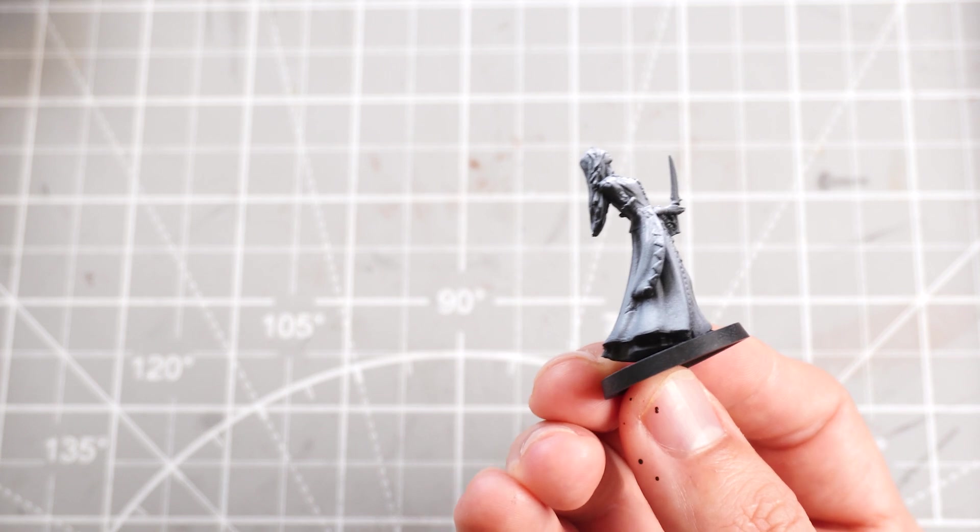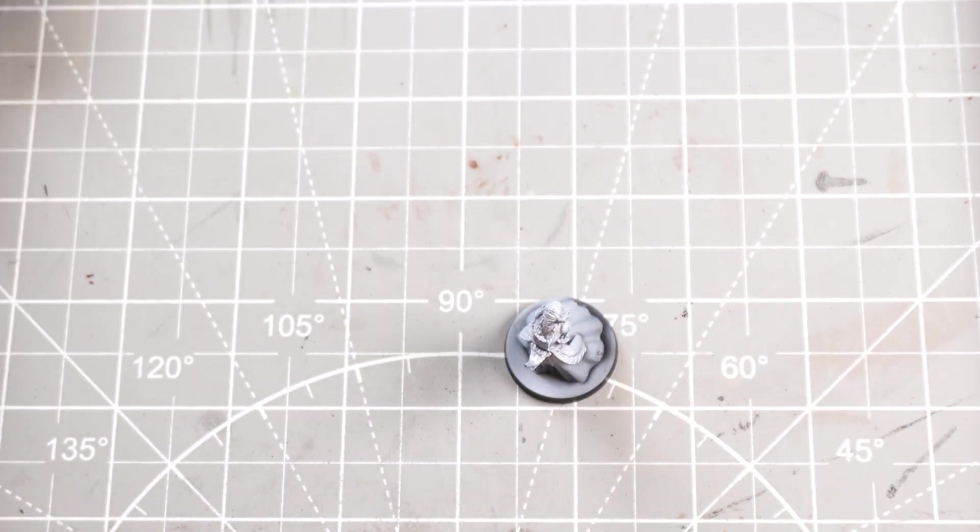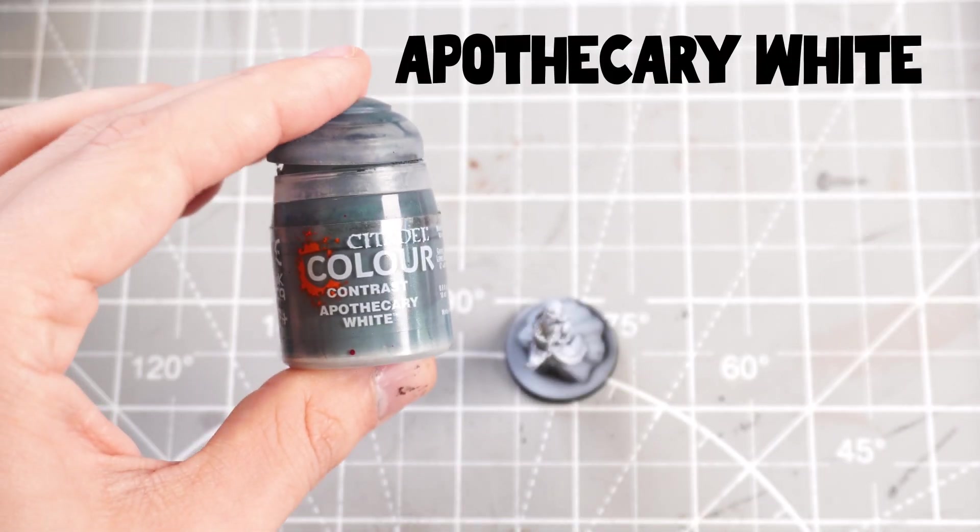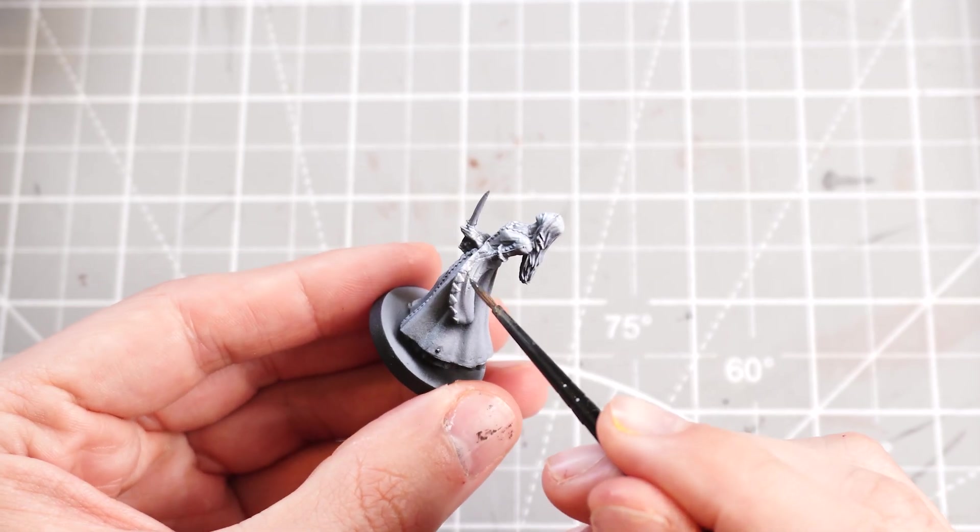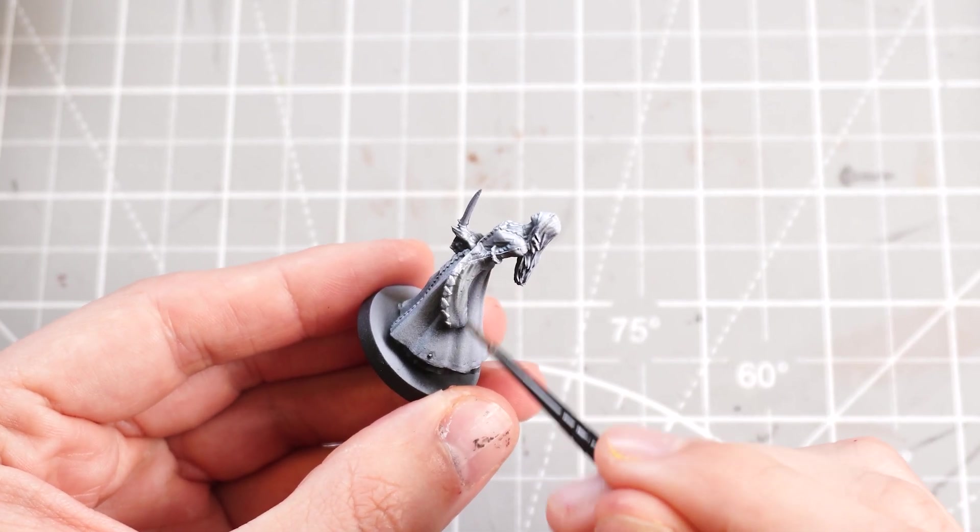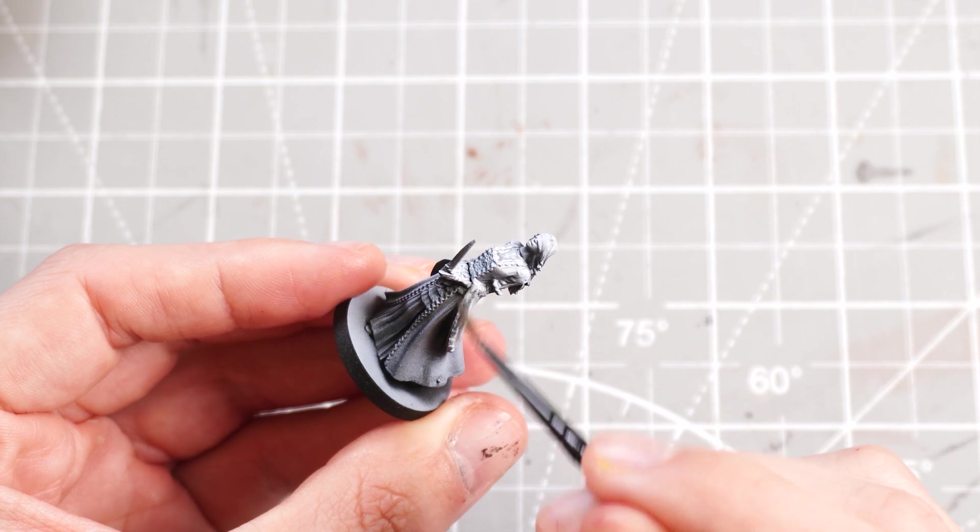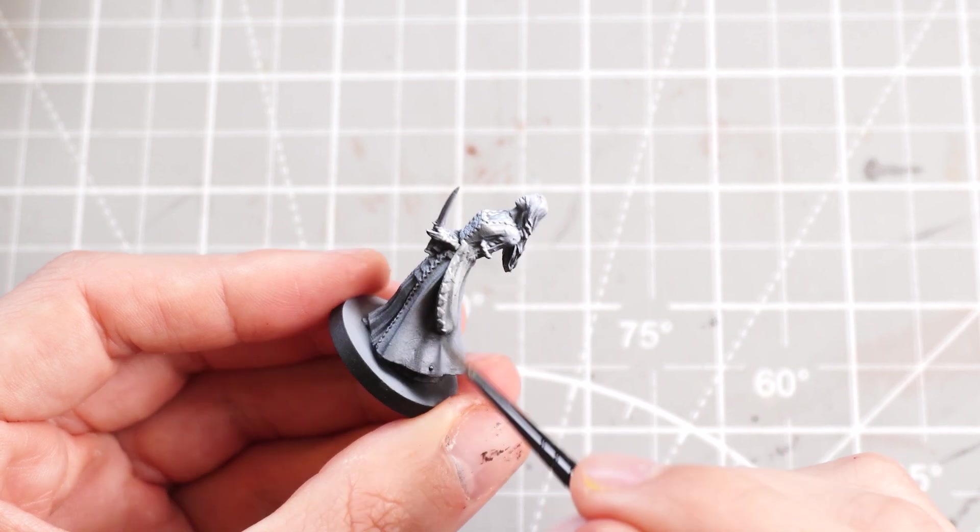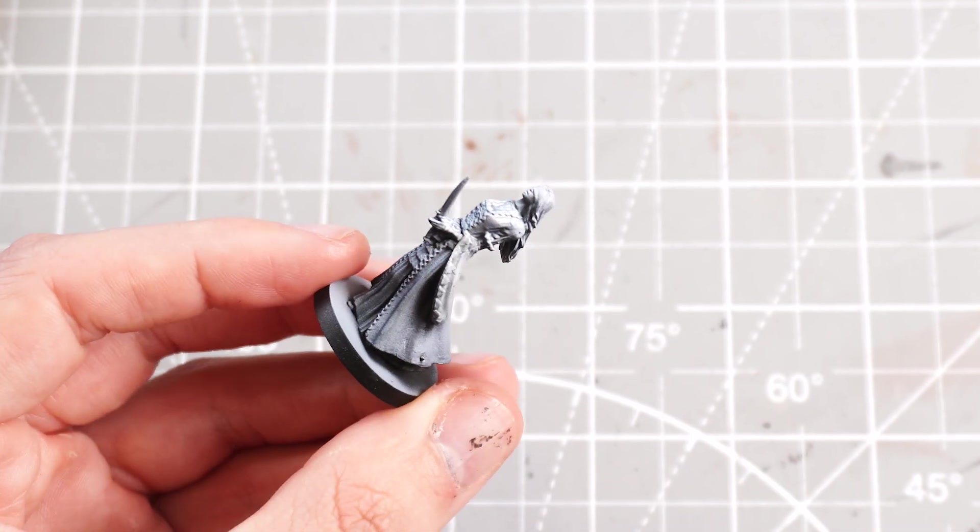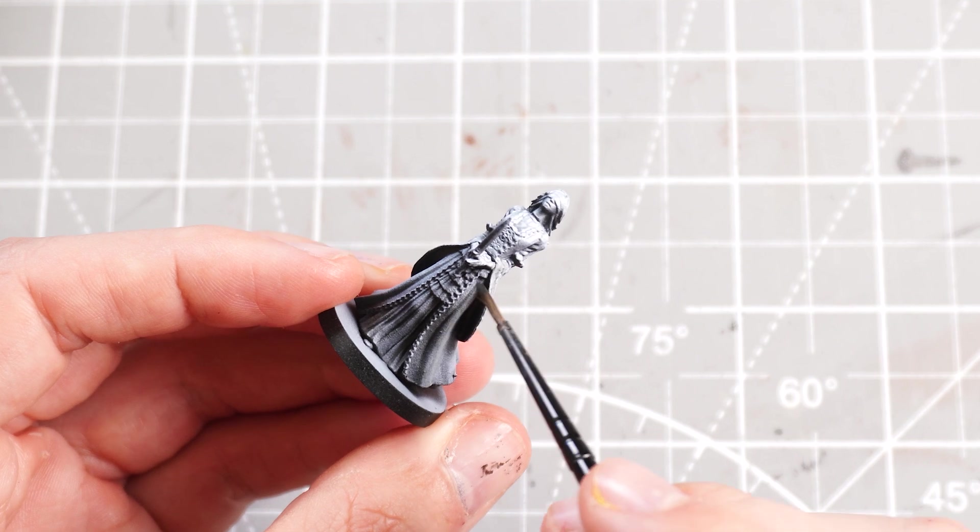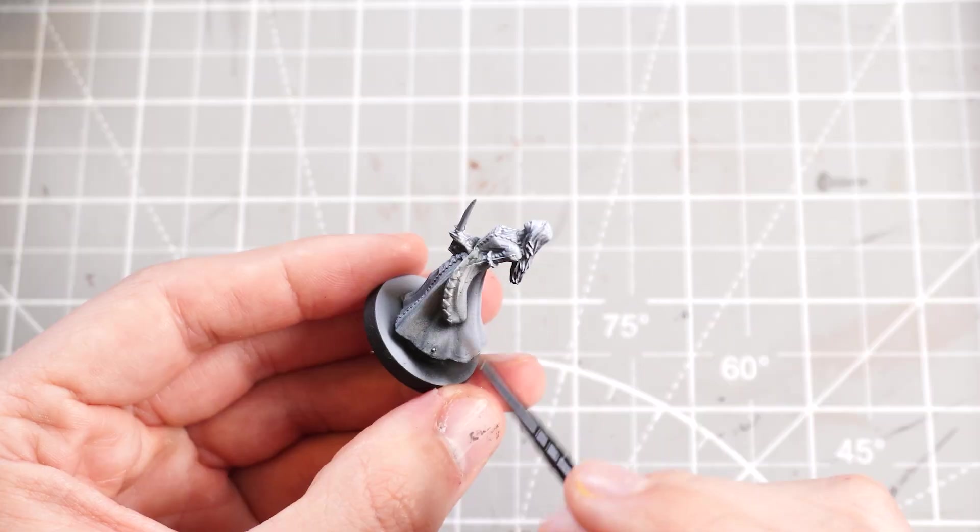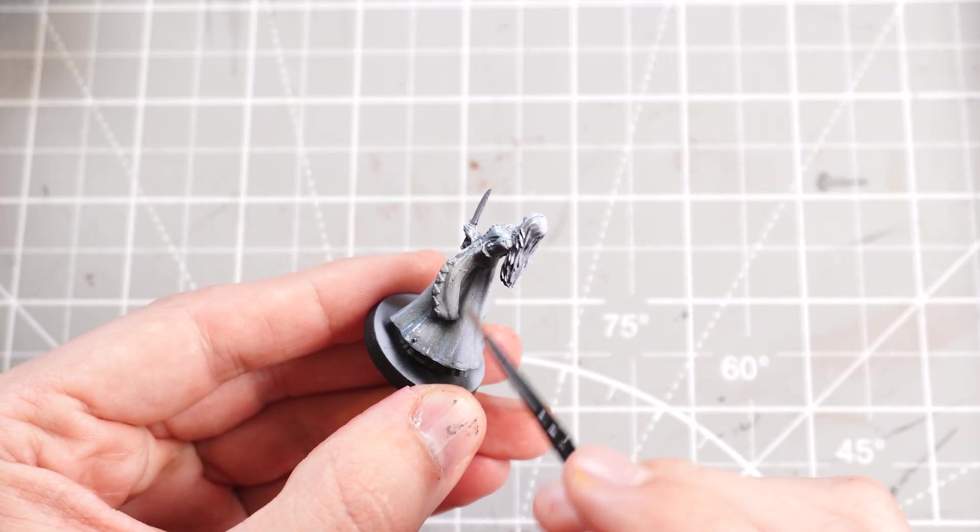But anyway, to start painting Mrs. Stabby, I'm going to use some Apothecary White, which is a very light grey contrast paint. It doesn't really react with anything that isn't a bright prime underneath.